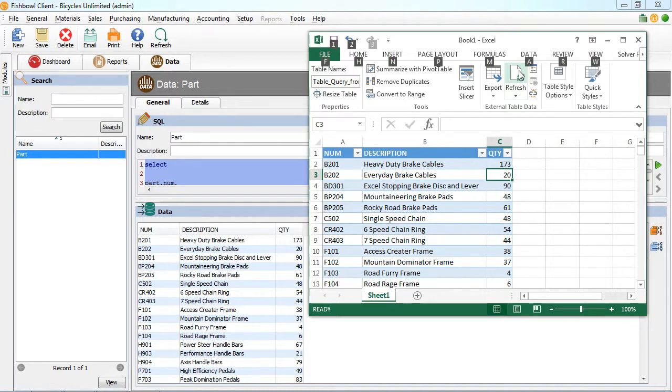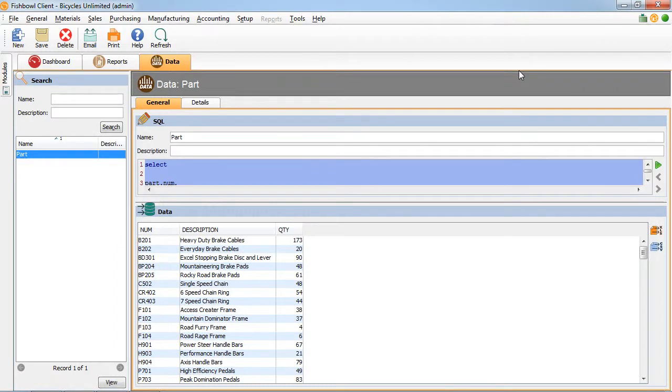And those are the three solutions that Fishbowl inventory has: ODBC, data, and the reports module.